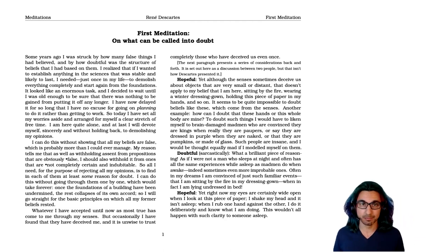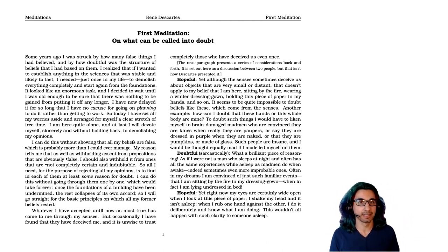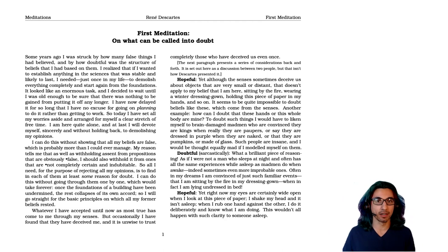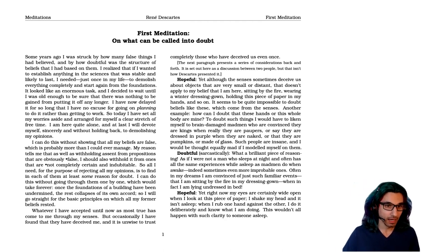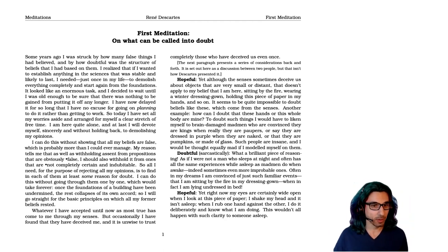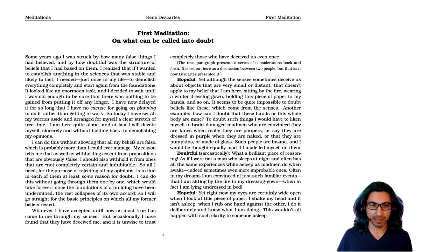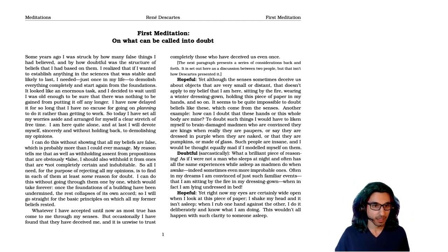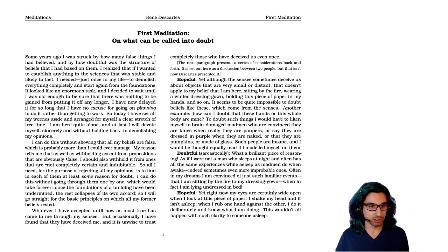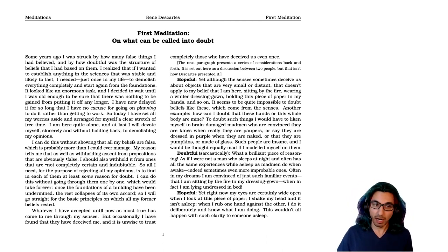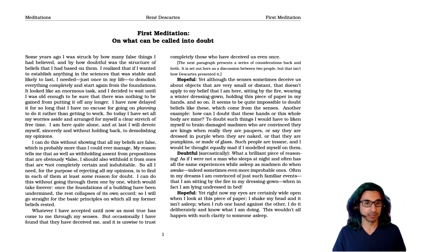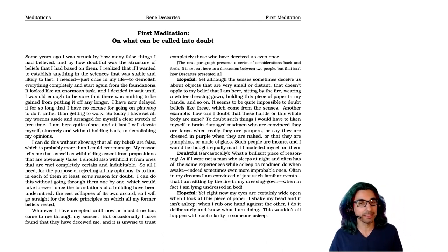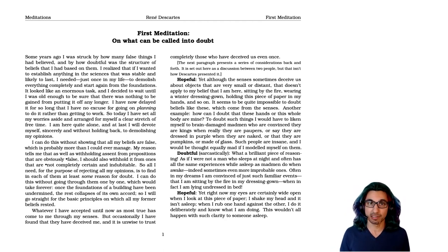So here he is with this modernist idea of rejecting all past authority. I can do this without showing that all my beliefs are false, which is probably more than I could ever manage. My reason tells me that as well as withholding assent from propositions that are obviously false, I should also withhold assent from propositions that are not completely certain and indubitable. So he's asking for an extremely high standard here.